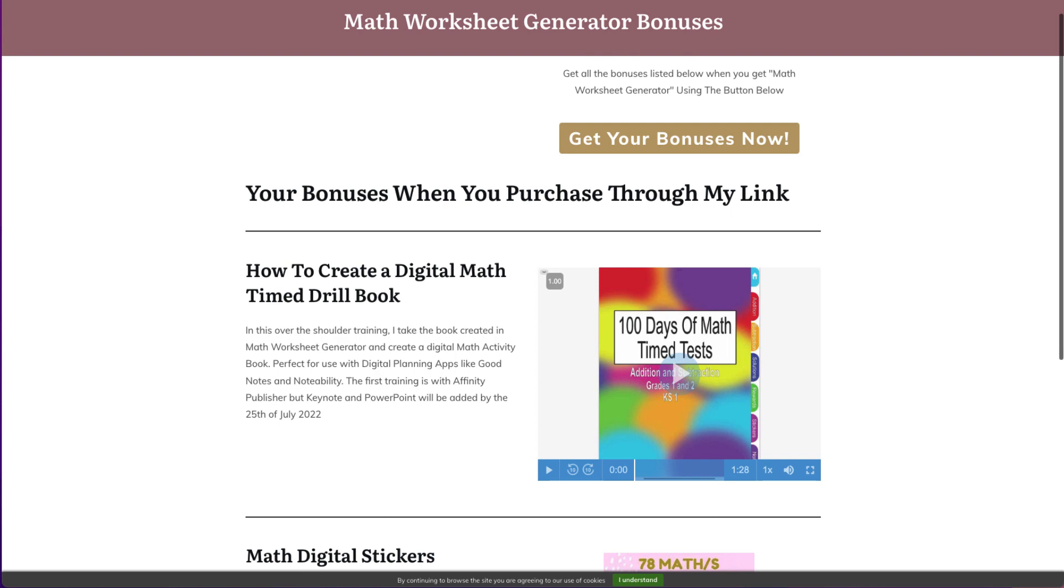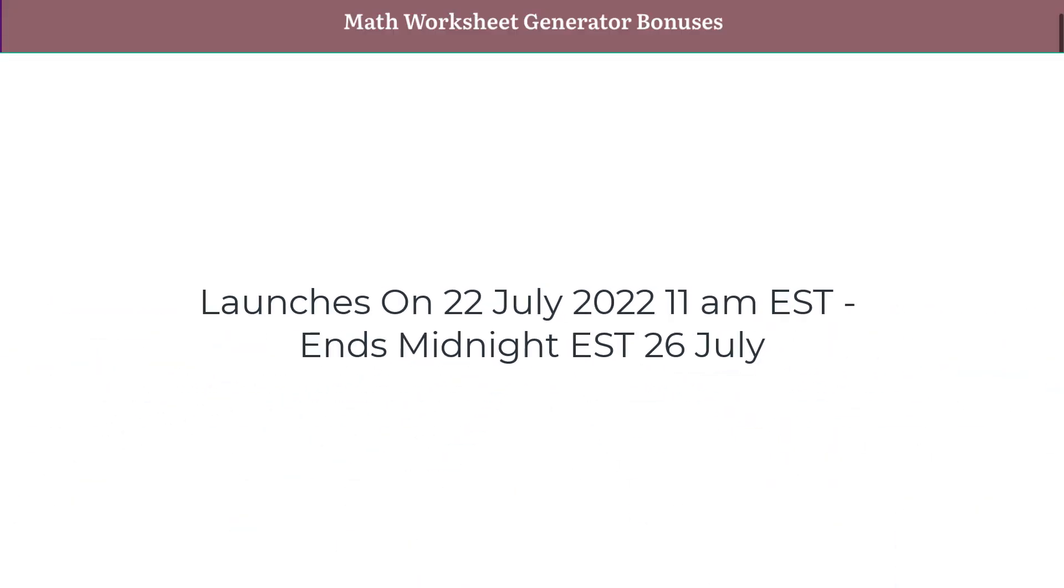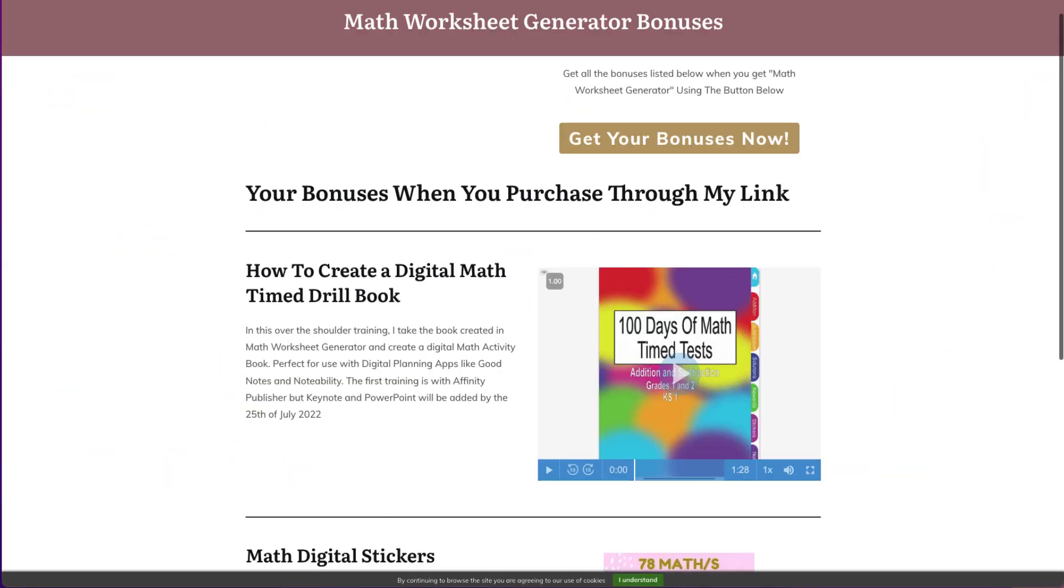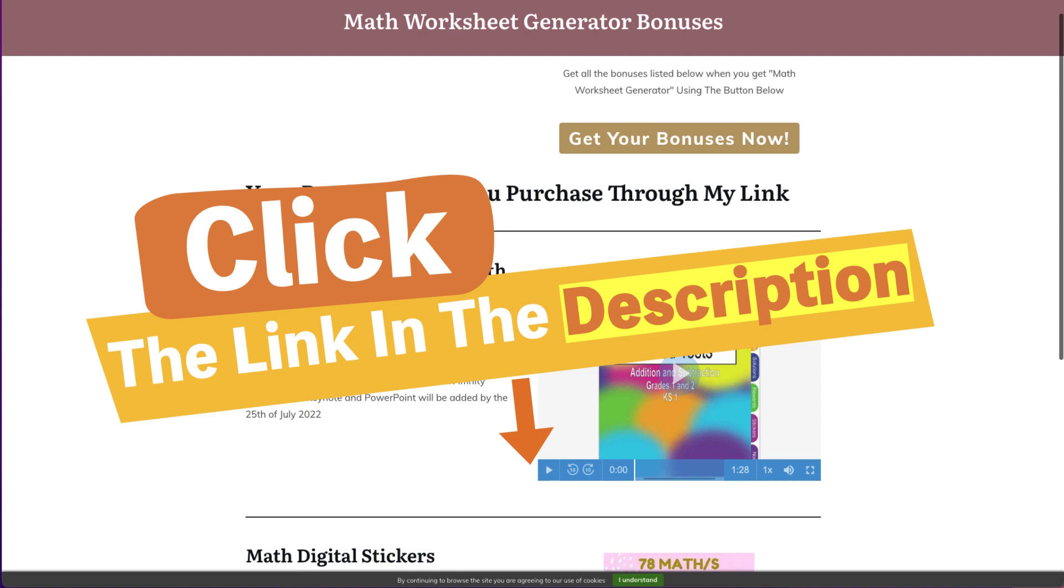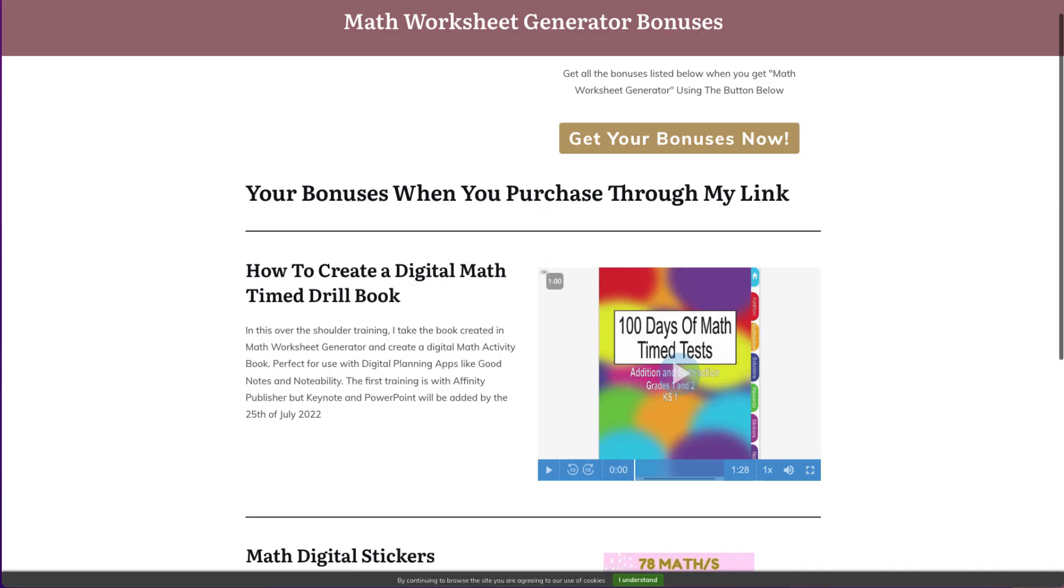So Math Worksheet Generator launches on the 22nd of July 2022 and the launch period ends on the 26th of July 2022 at midnight Eastern Standard Time. So what does the launch period mean? It means that you can actually purchase Math Worksheet Generator for a launch price.